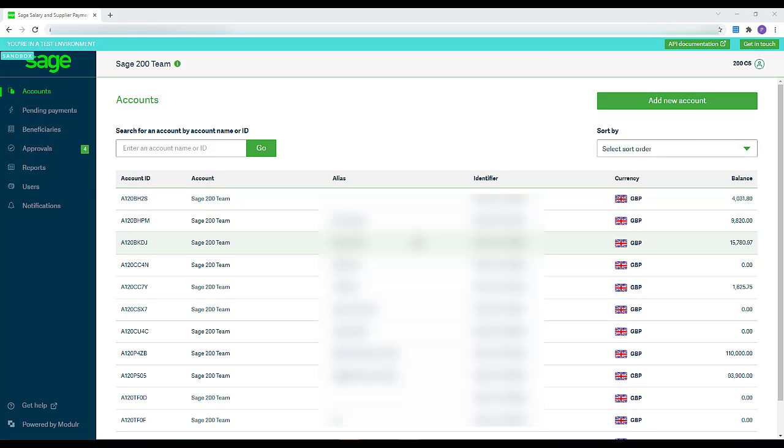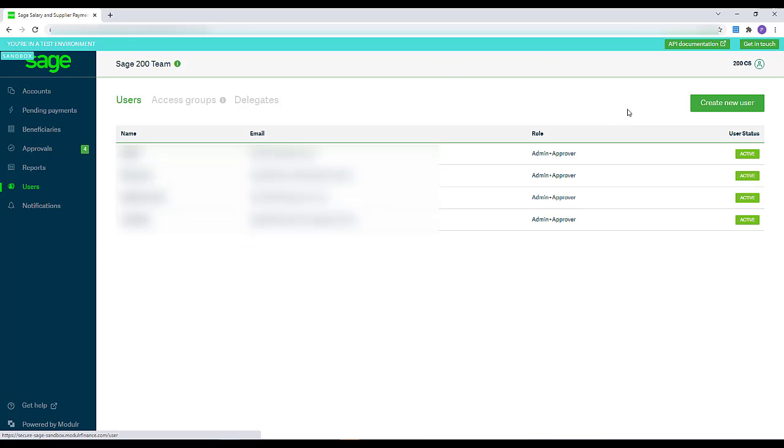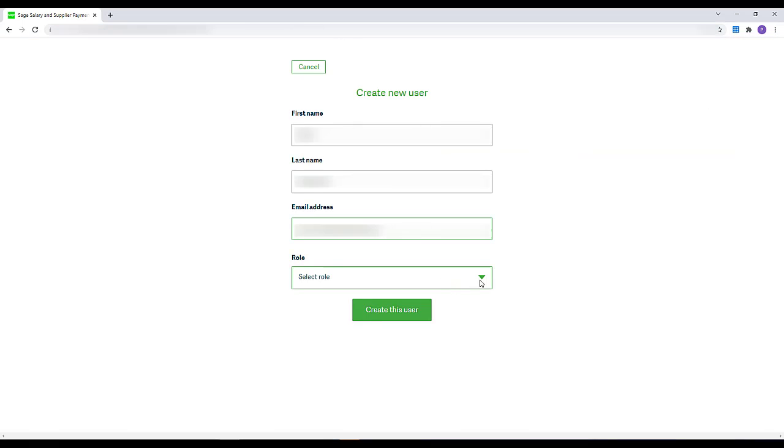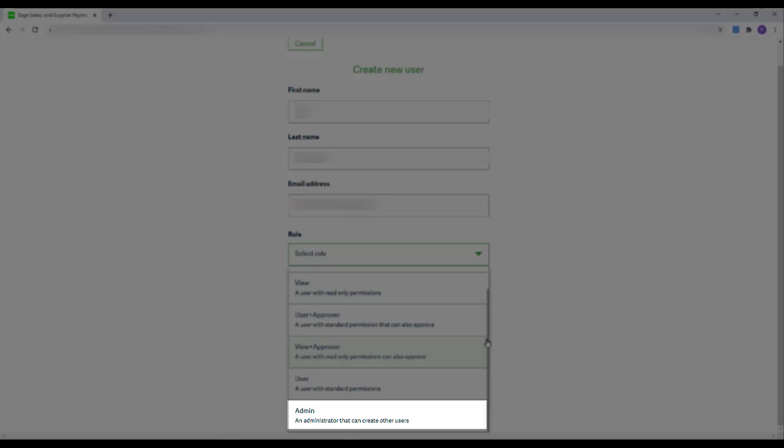Navigate to the Users menu, then click Create New User. Enter their information and then their role. Admin users have access to all features, can manage other users, but can't view or make approvals.